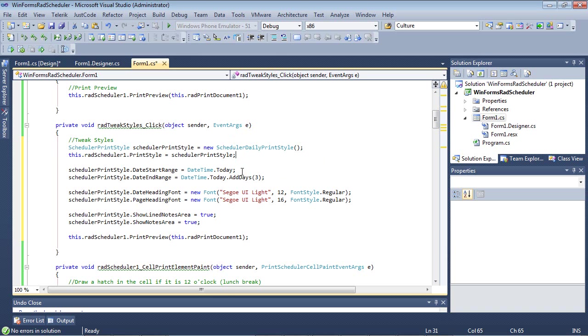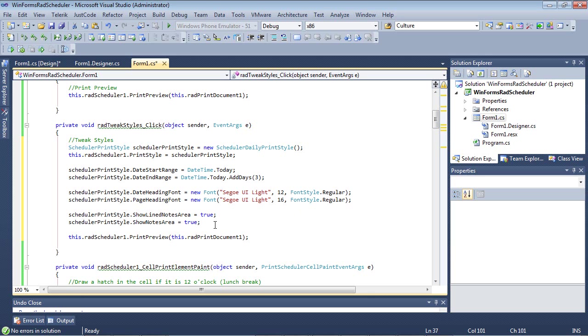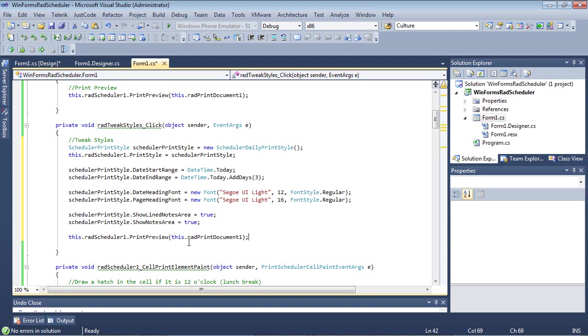The date range is actually going to start with today and then it's going to add three days after that. So in this case we're only going to be printing Monday, Tuesday, Wednesday and Thursday. We're going to set the date heading font and the page heading font and we're also going to show lined notes area and the notes area. This would be in case your user added notes to the days on the RAD scheduler control. Finally, we're going to set the print preview equal to this.radPrintDocument1 just like we did before.